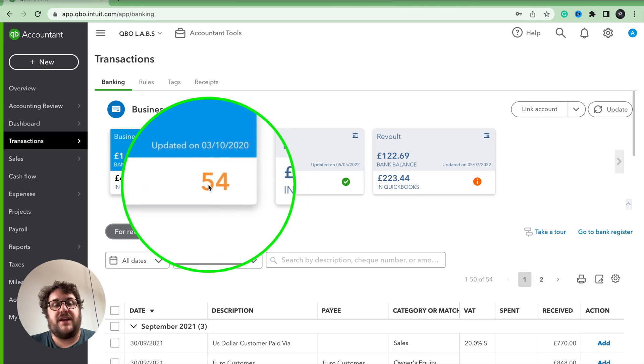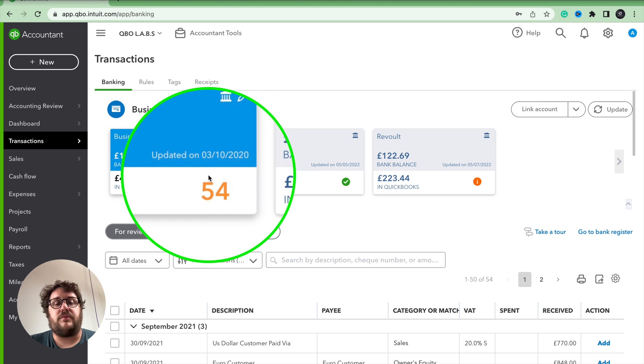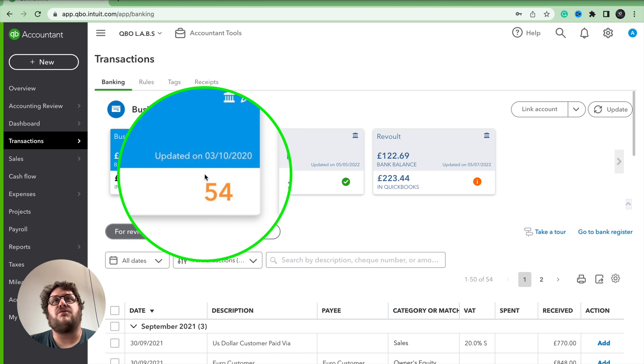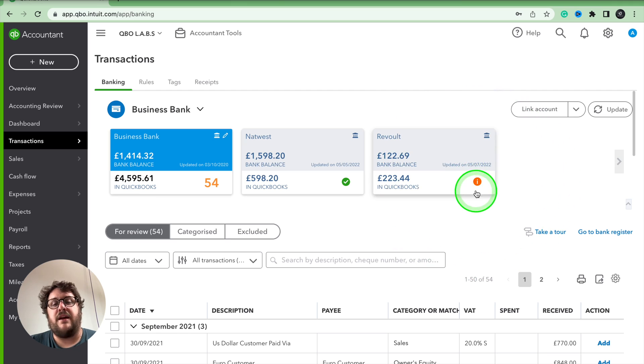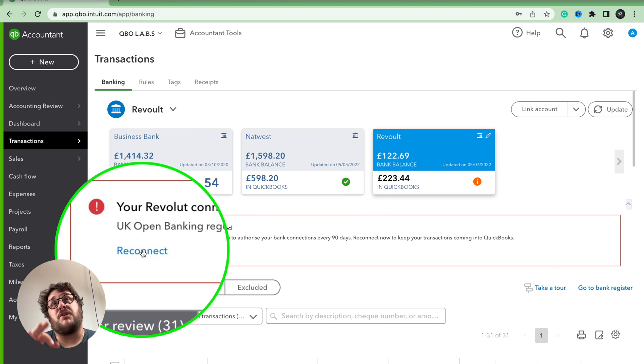The first thing to make sure is that the transaction count here is down to zero, meaning you've dealt with all your transactions, and that the last updated date is in a reasonable timeframe. The next big issue is the exclamation mark. If that's there, you need to click into it and follow the onscreen instructions to reconnect your bank account, because at that point you're not providing real-time information to QuickBooks and you need to reconnect it.